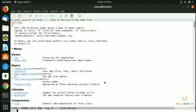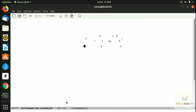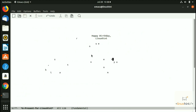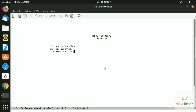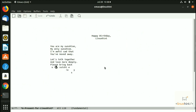After pressing Meta+X, we type 'animate' and press tab — it auto-completes to 'animate-birthday-present'. We hit enter and it asks 'Birthday present for:' — so I type 'LinuxHint' and hit enter. You can see it says 'Happy Birthday LinuxHint' and prints out a specific amount of animated text.